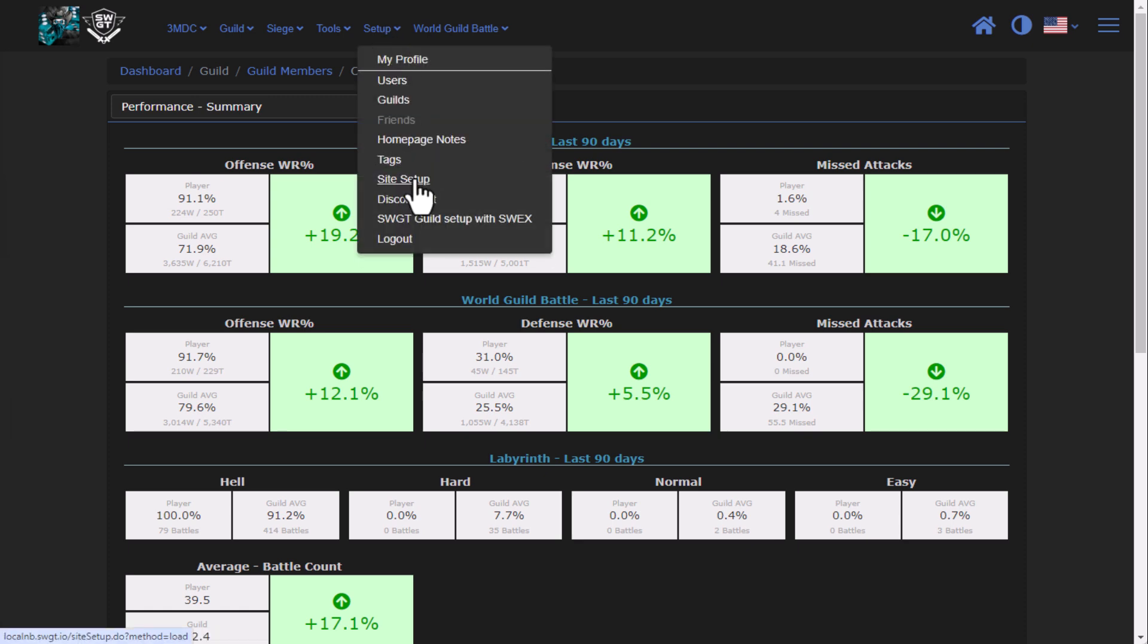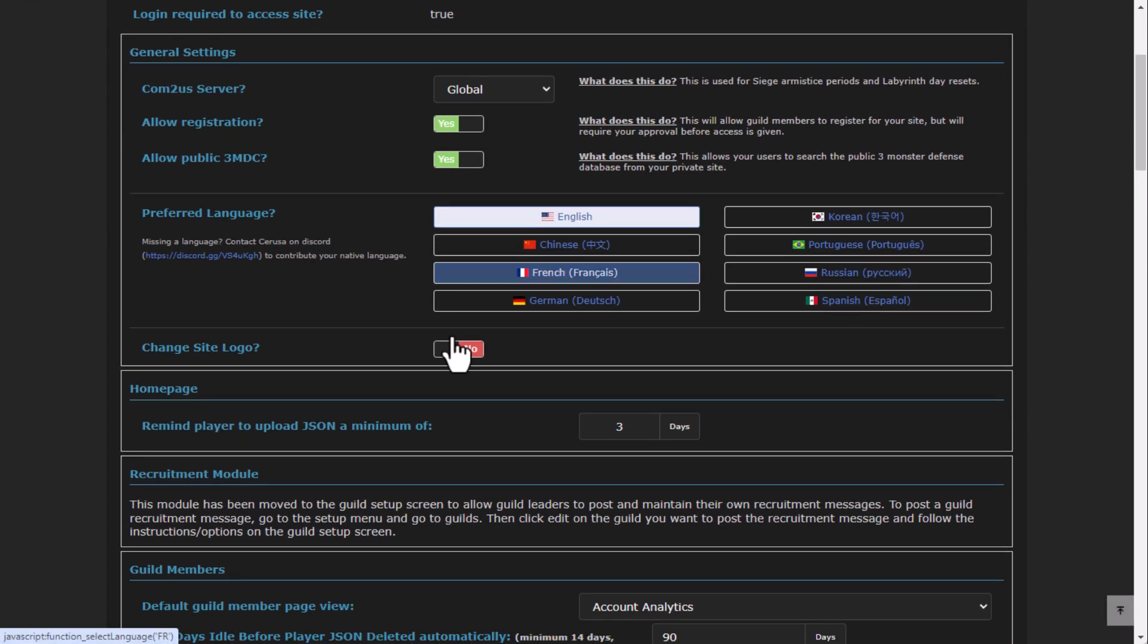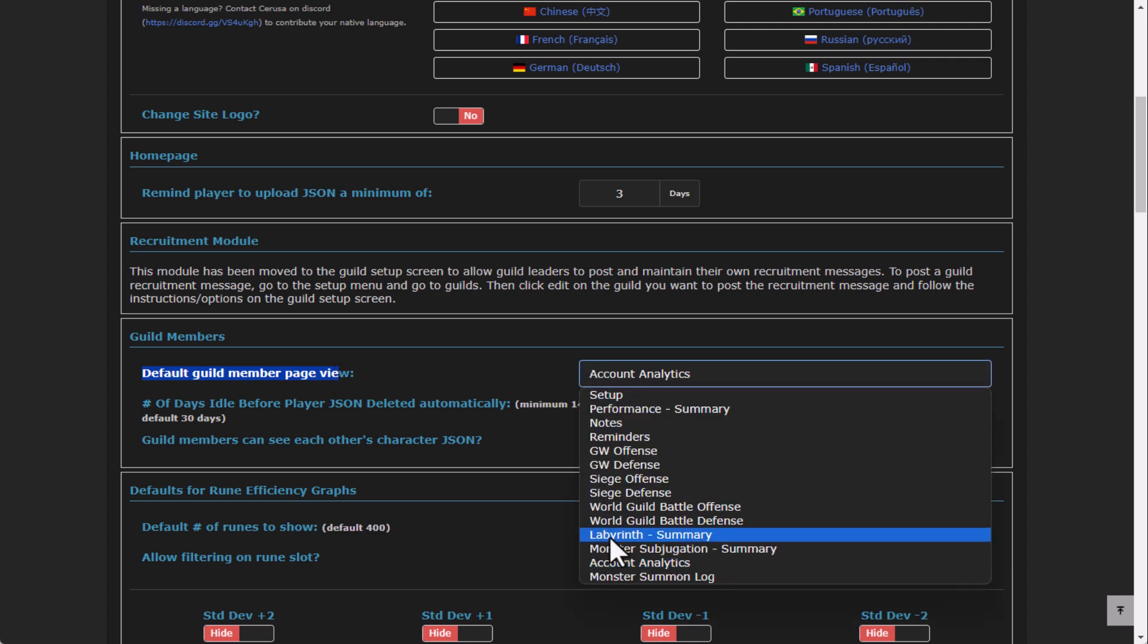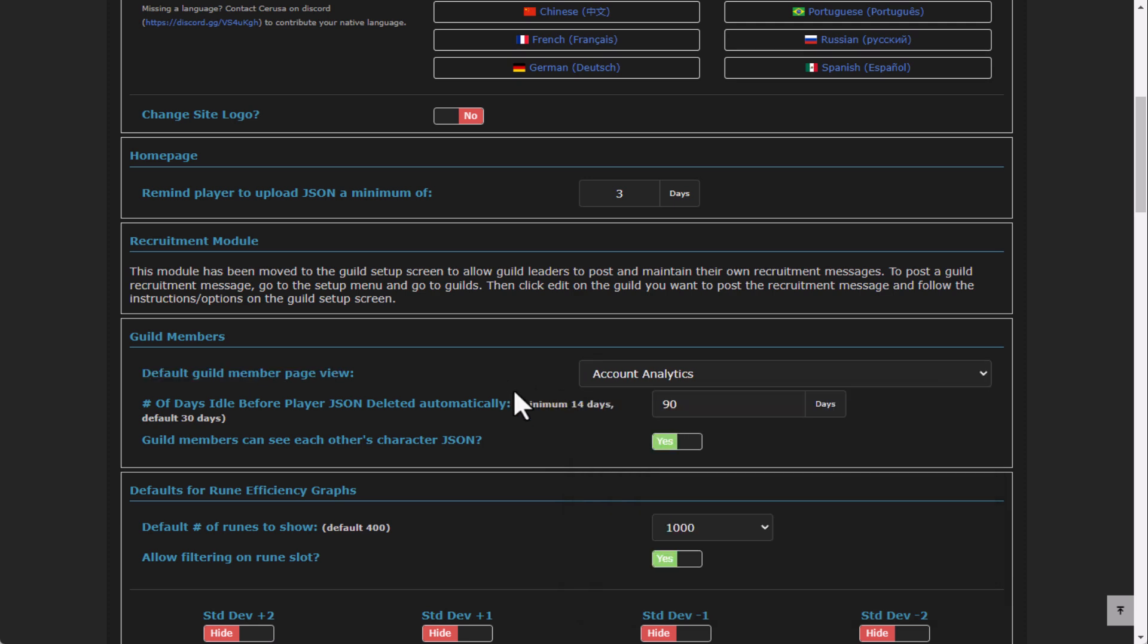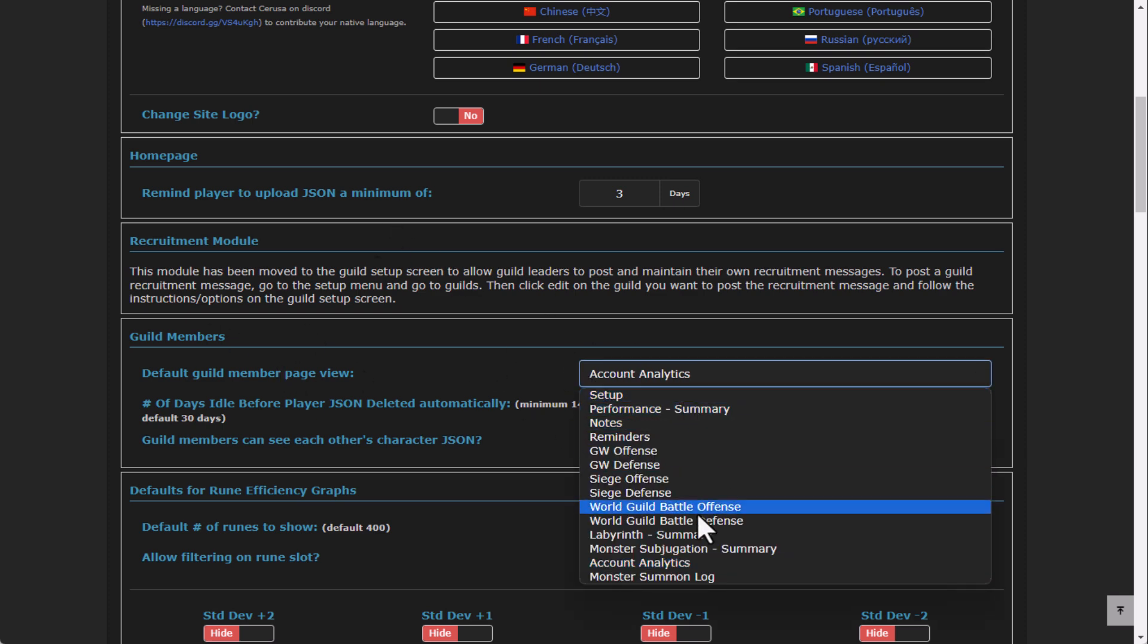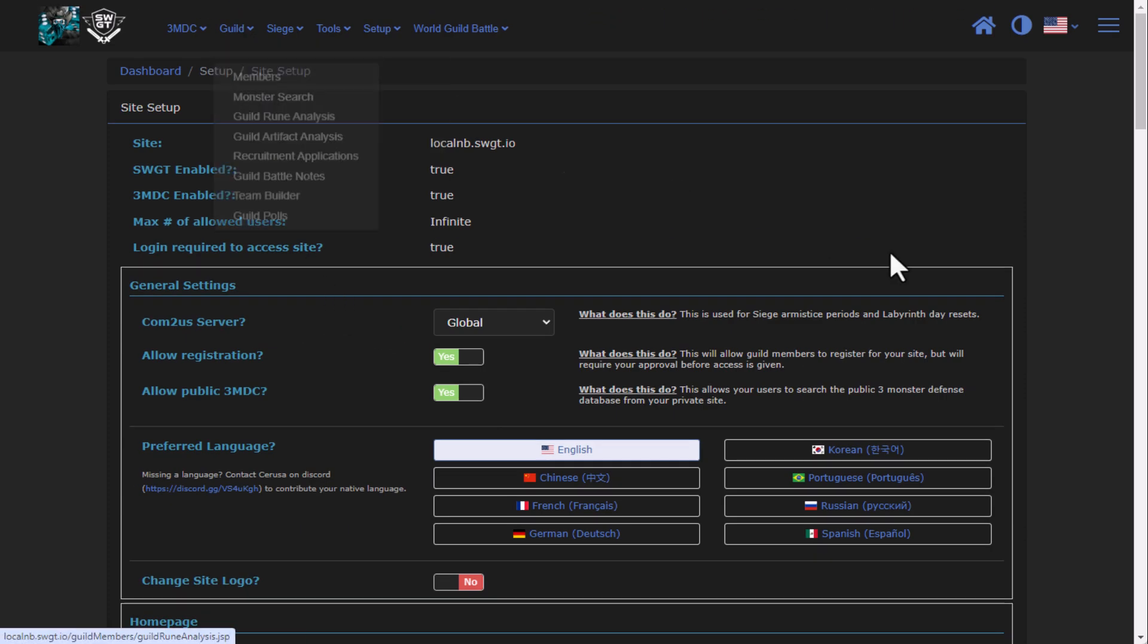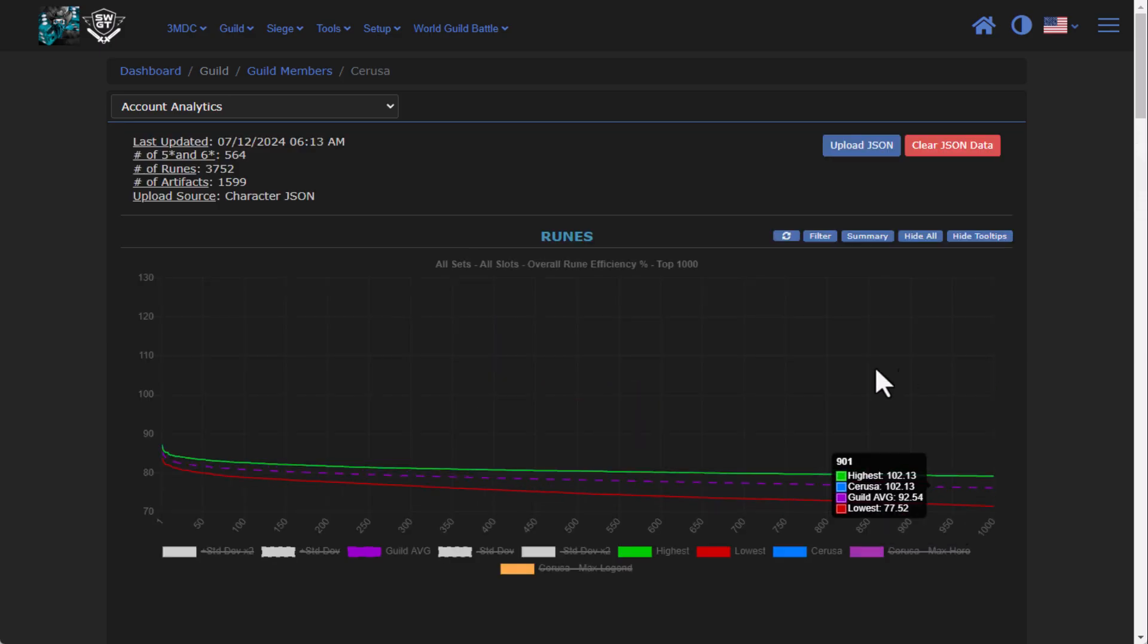Under setup, under site setup, if we come down to the guild member section, you'll see that there is a default members guild view. You can actually choose any of the options. You can choose a default view, so when you launch it off of the menu here, it'll automatically launch into that view.